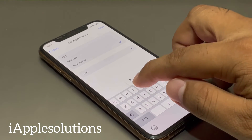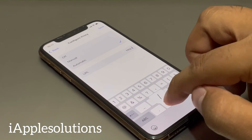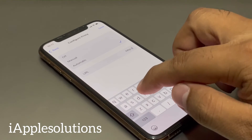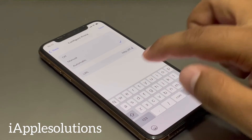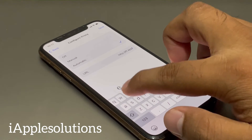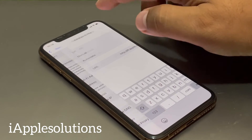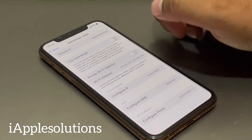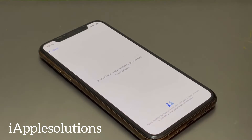For the proxy, enter: hff.apple.com. Tap on Save, then go back. Tap on Continue — it may take a few minutes to activate your iPhone.